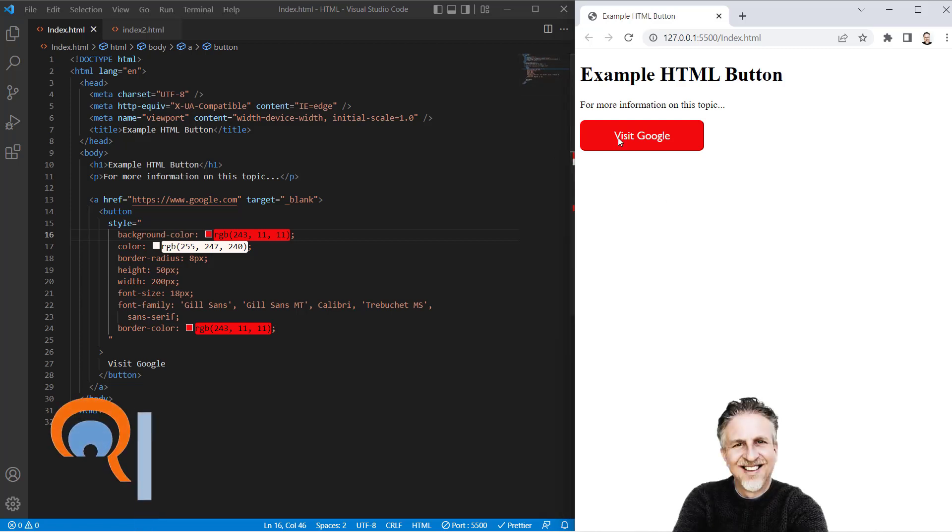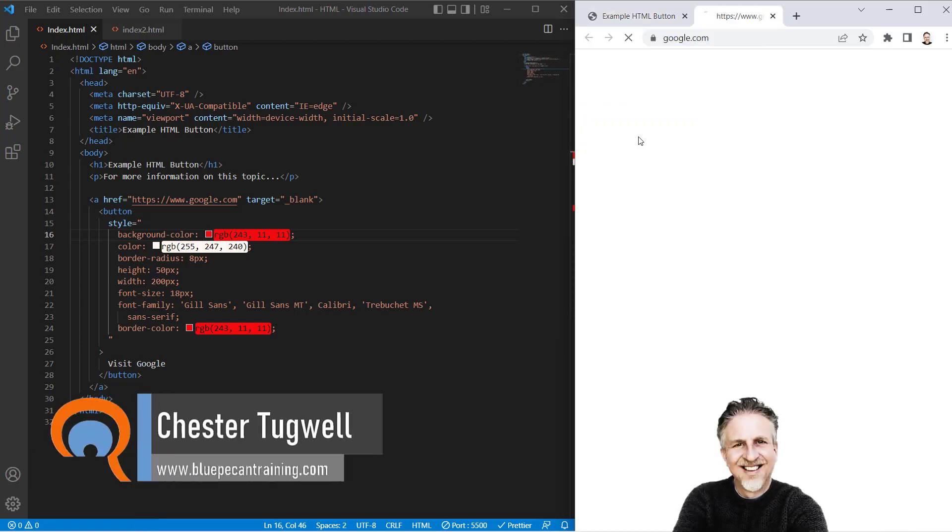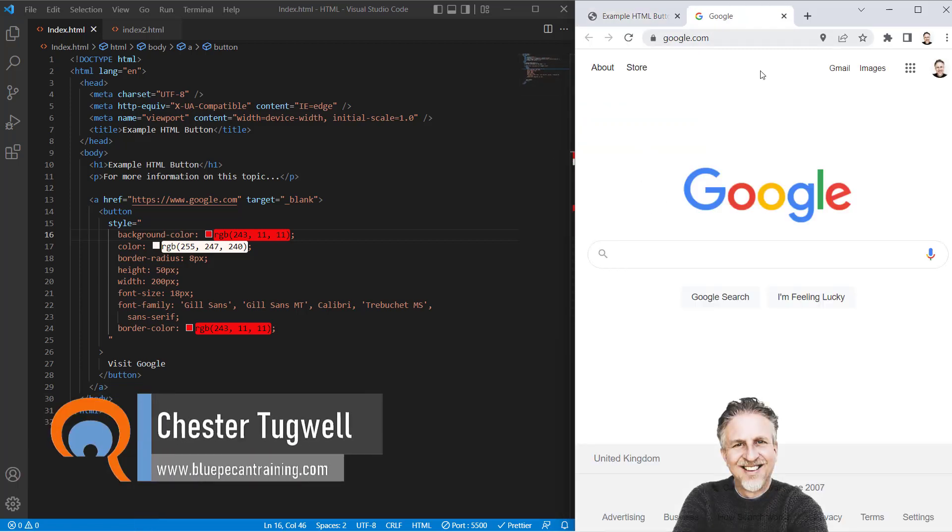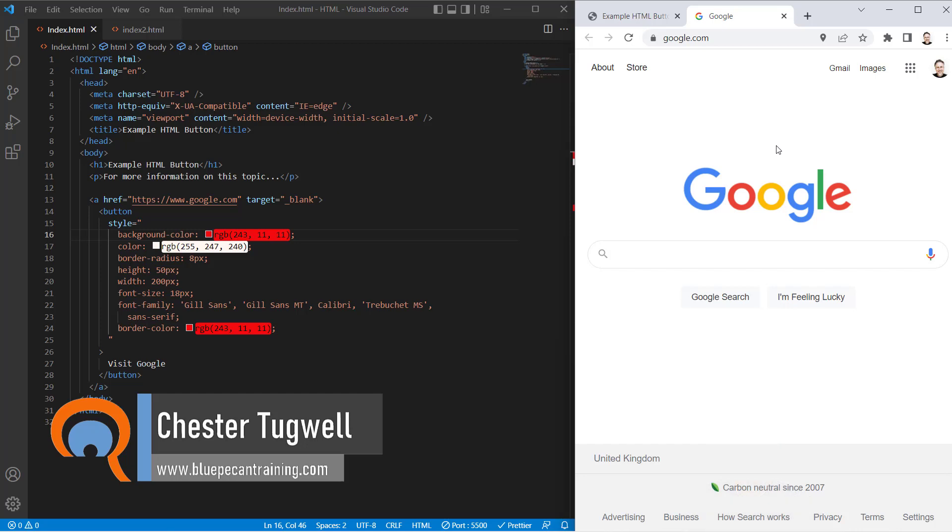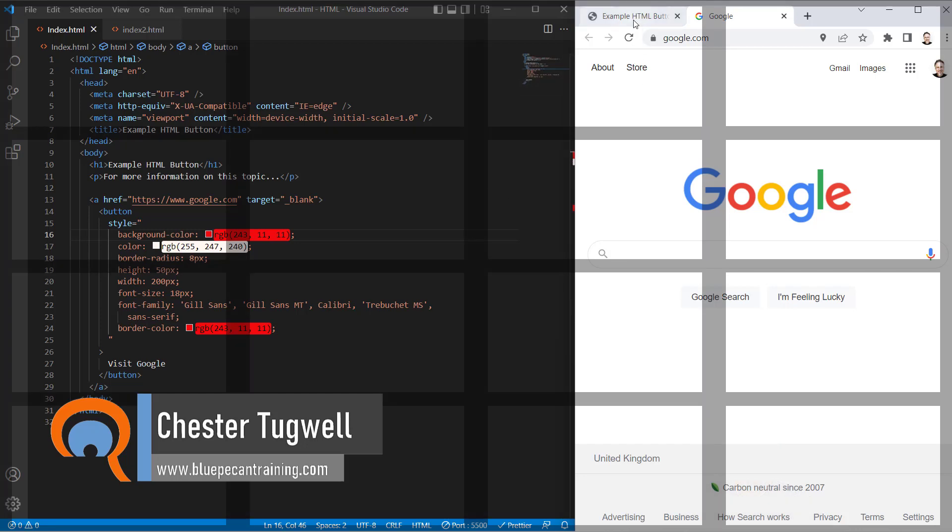We're going to create a simple HTML button, and when we click on it, it will take us to another website. Let's see how this can be done.